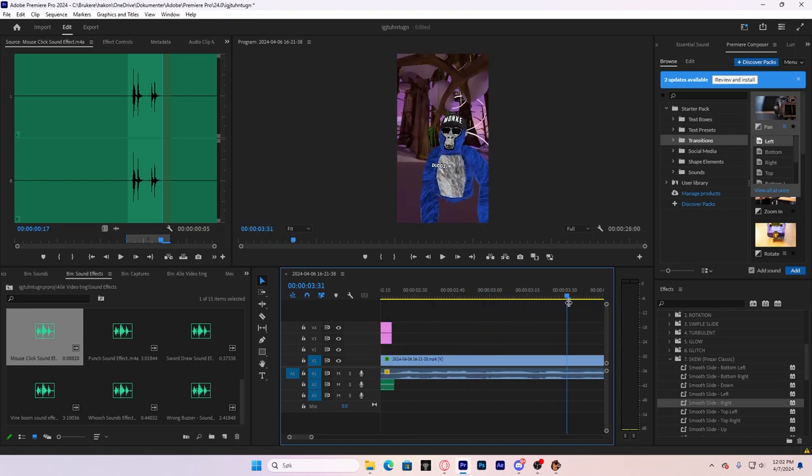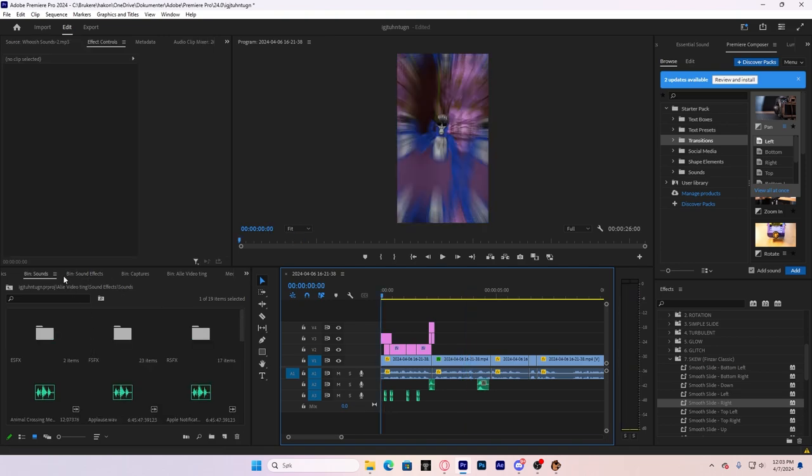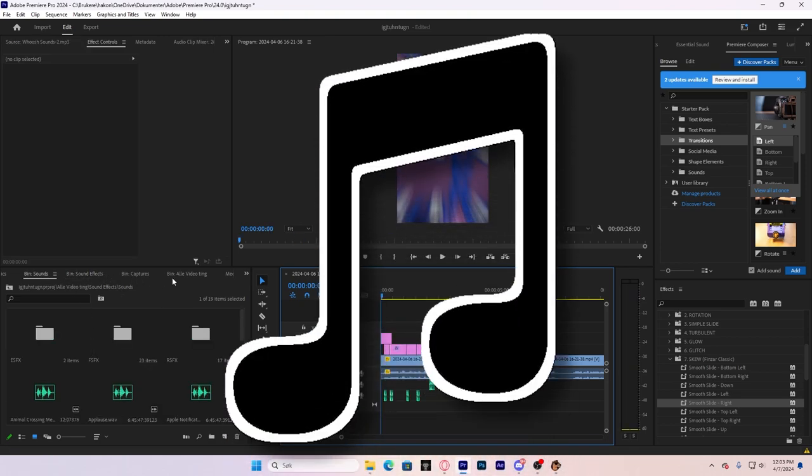And if something funny happens in your video, you can put some Vine Booms and stuff. And now, you want to add the music.